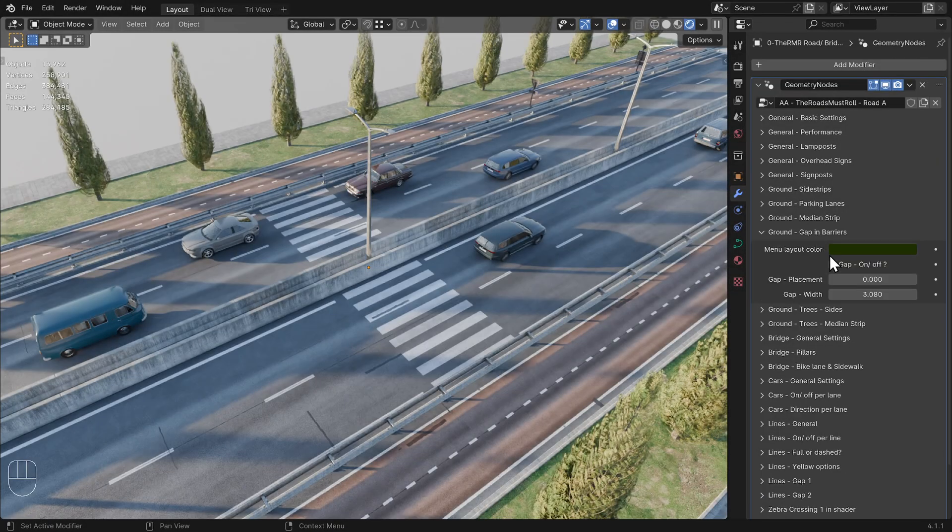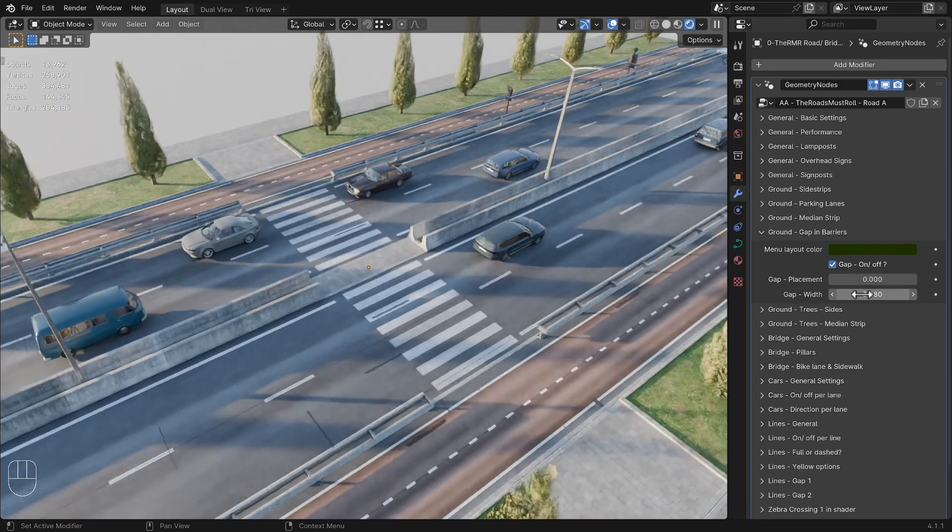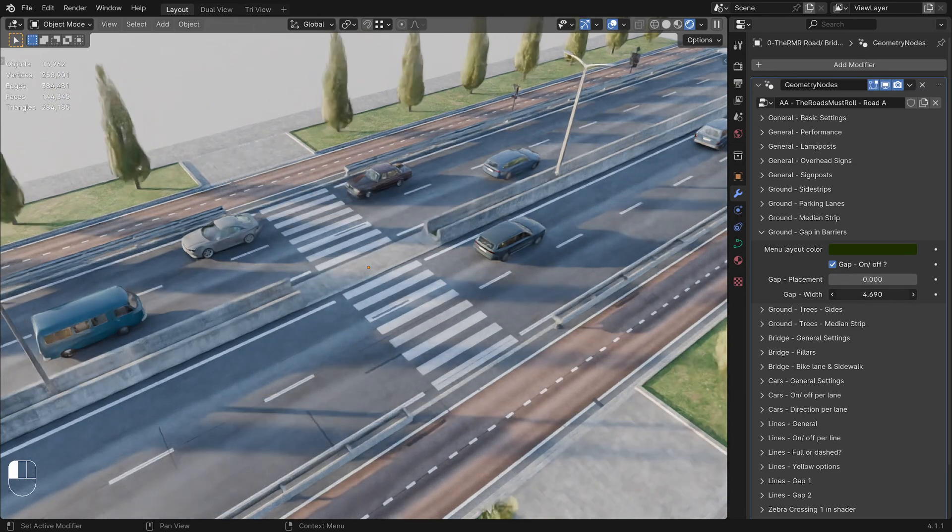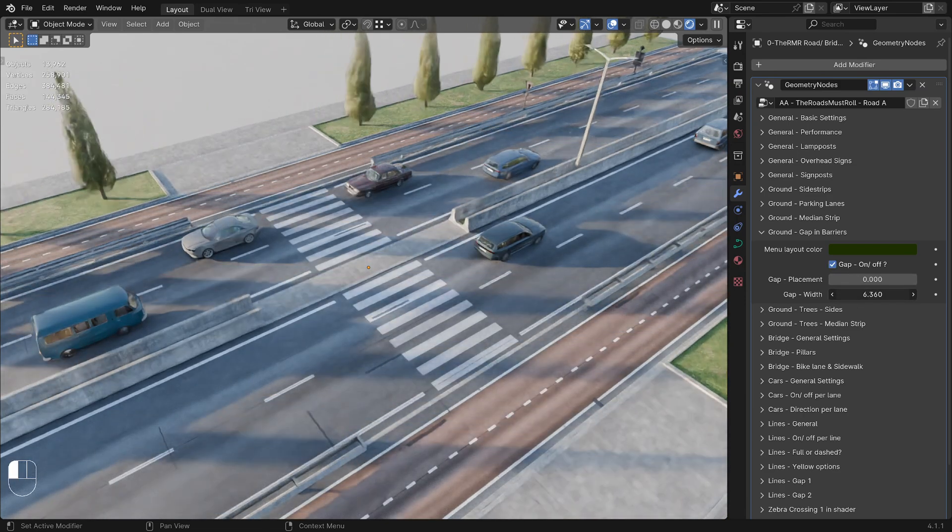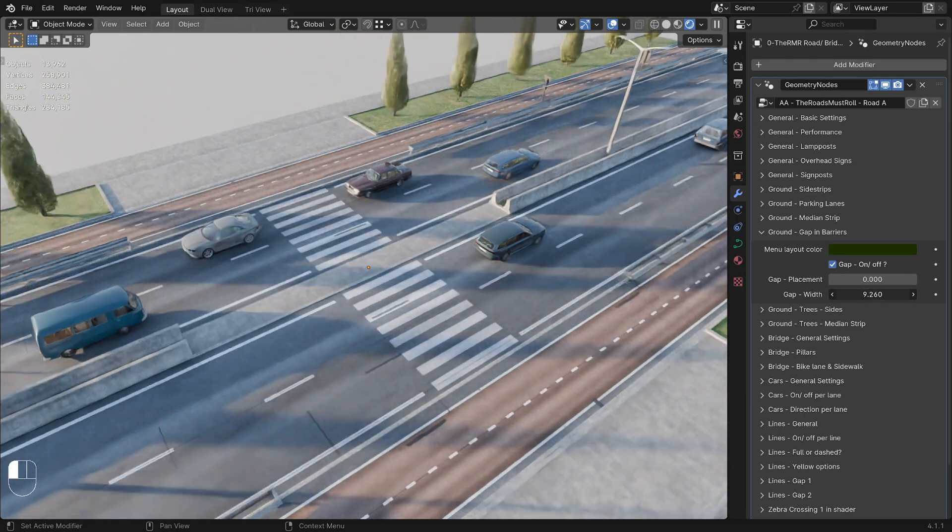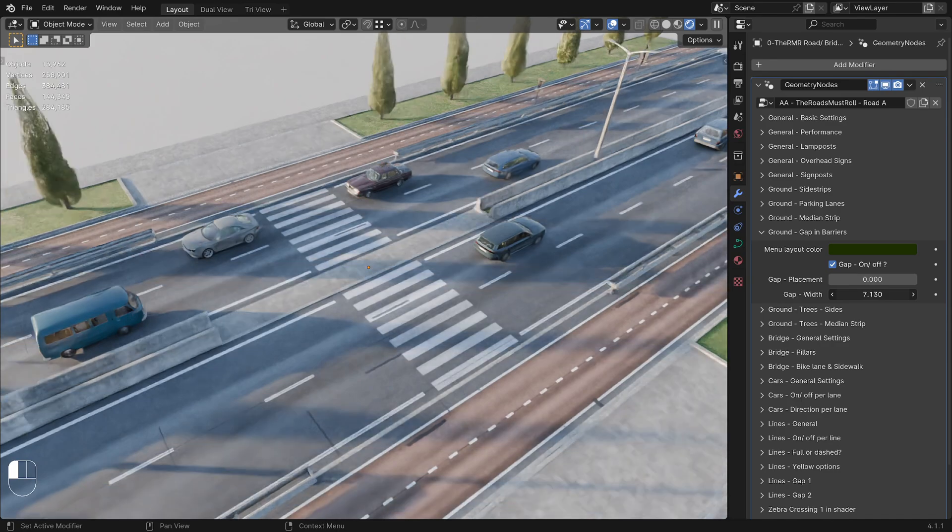Ground Gap in Barriers. This can be useful if you want to add a pedestrian crossing or a bicycle crossing.